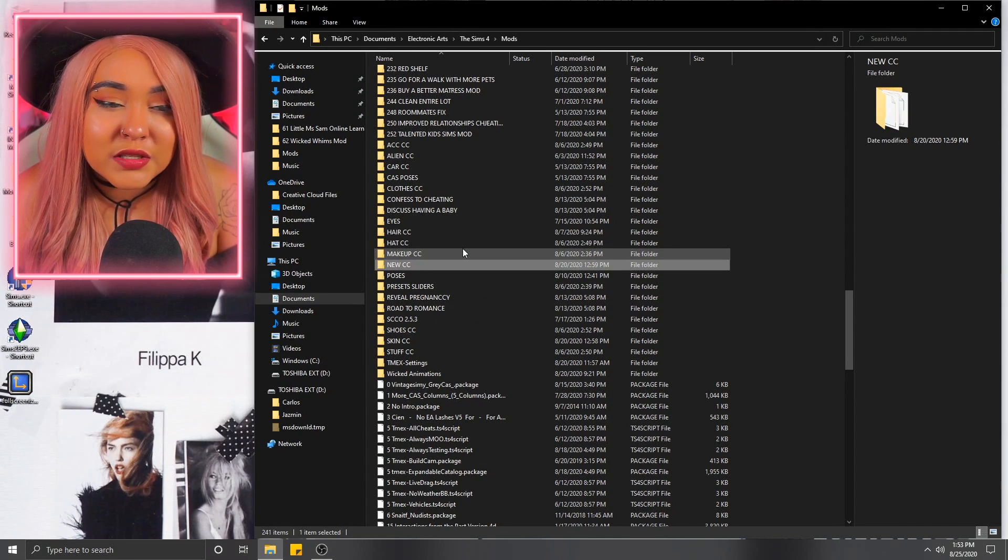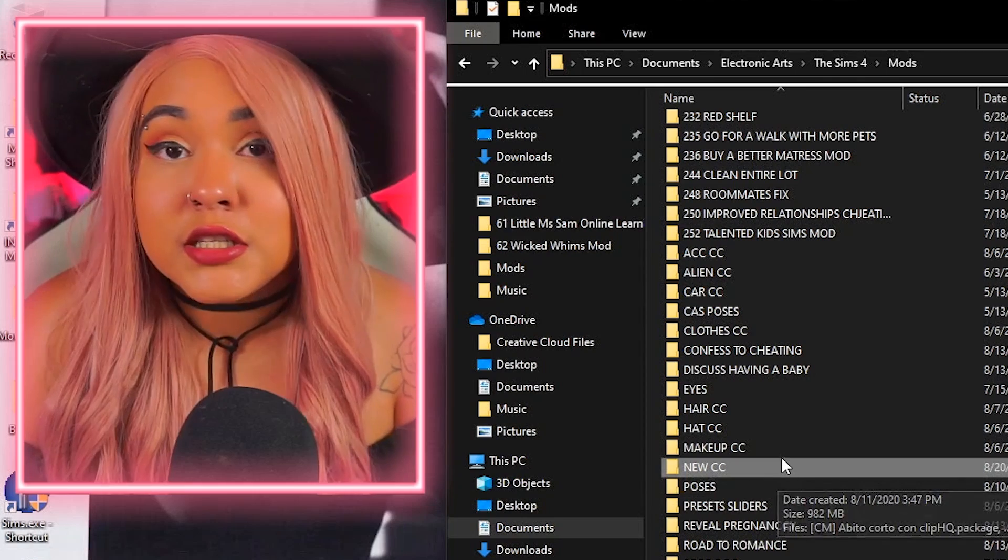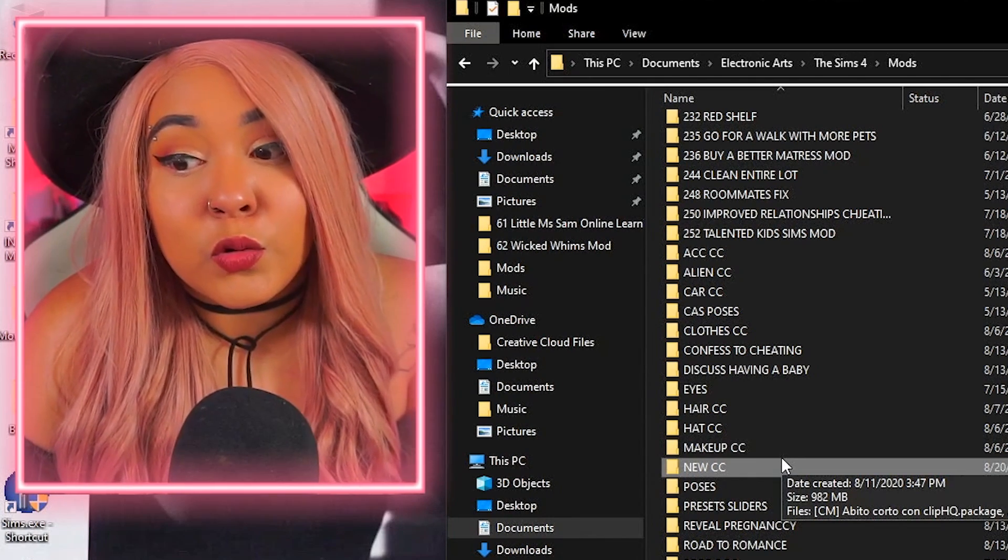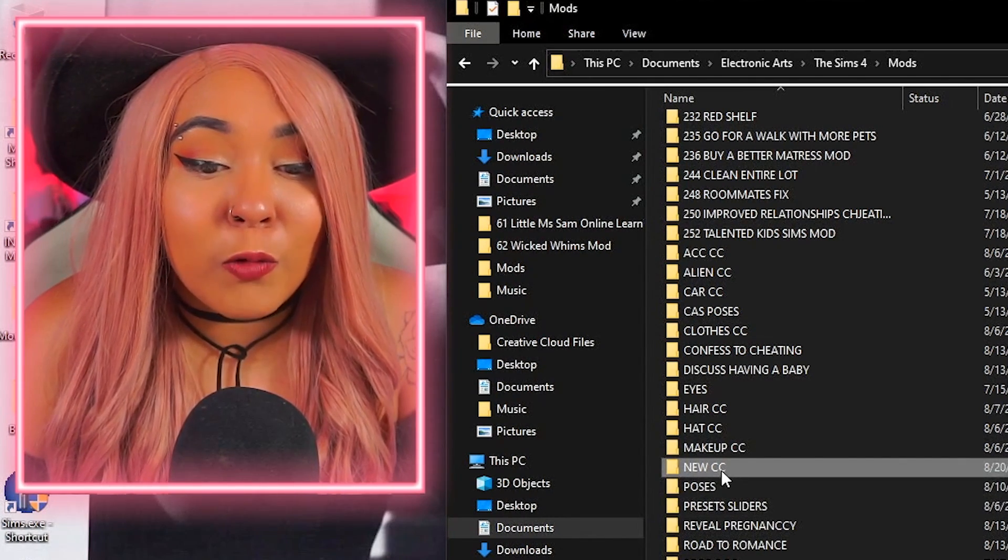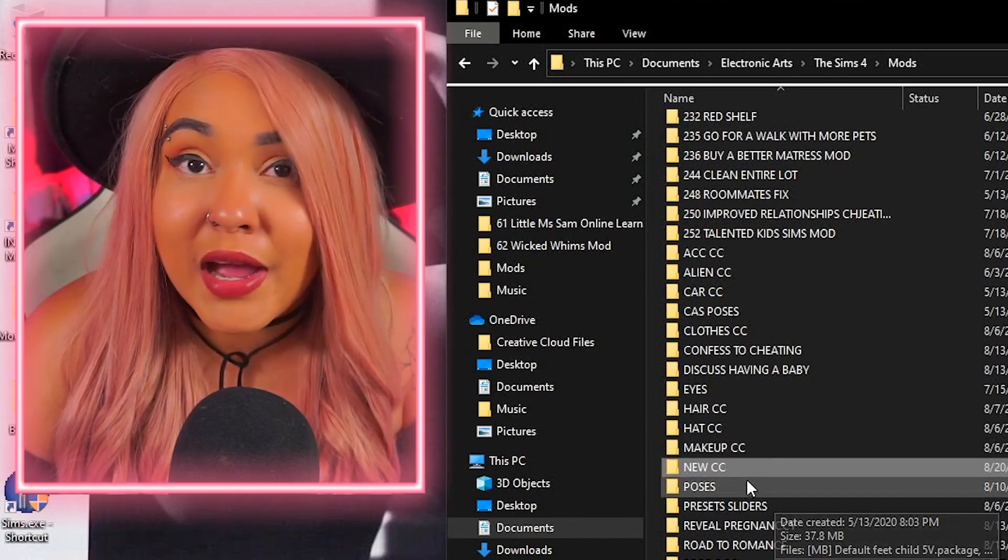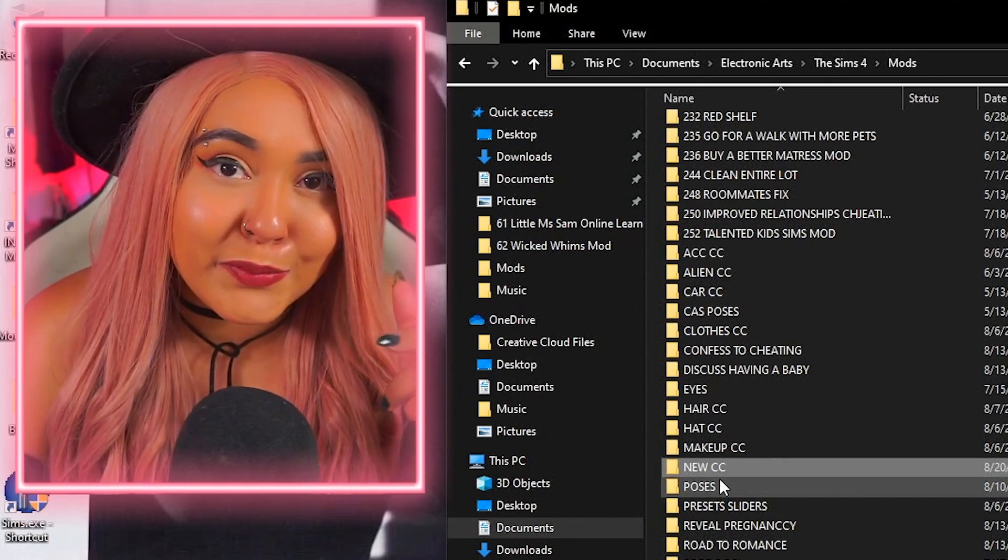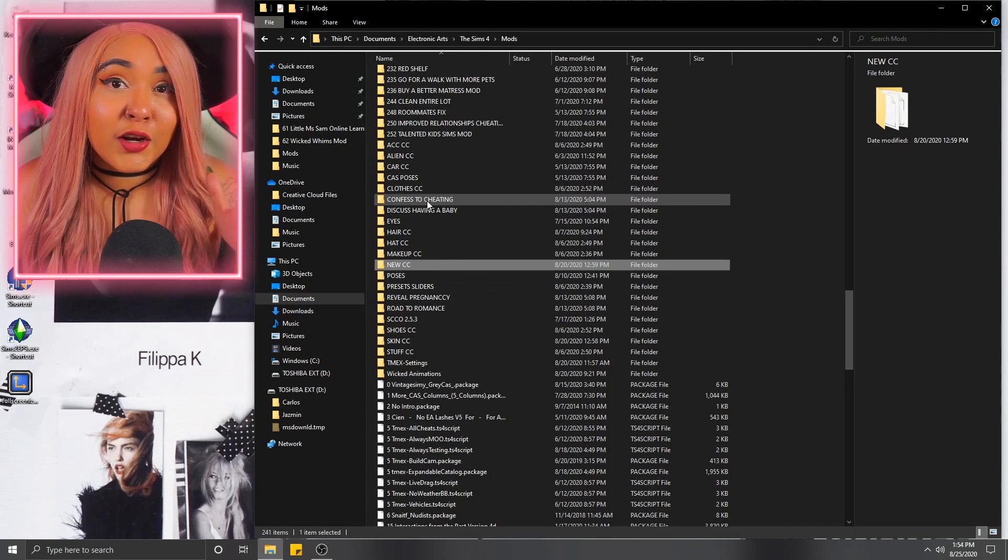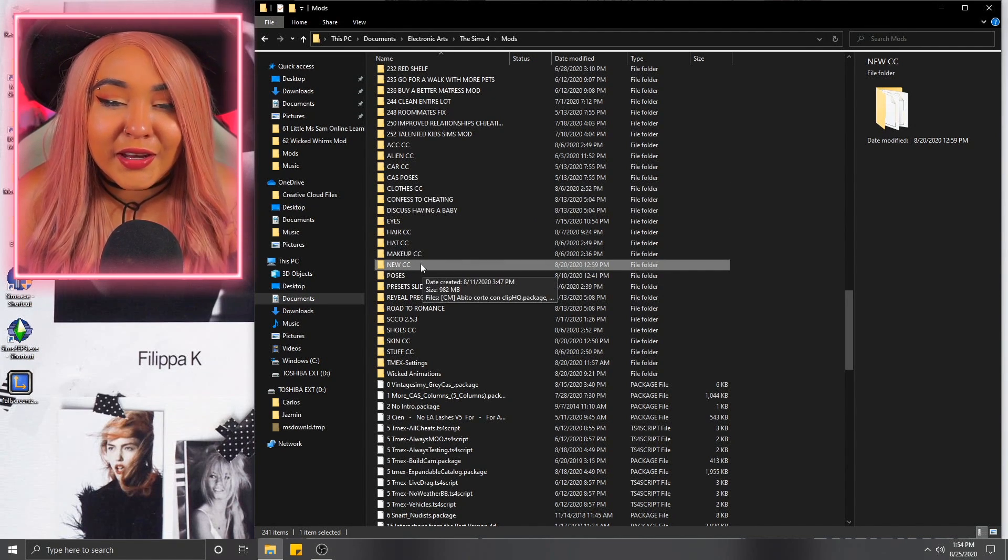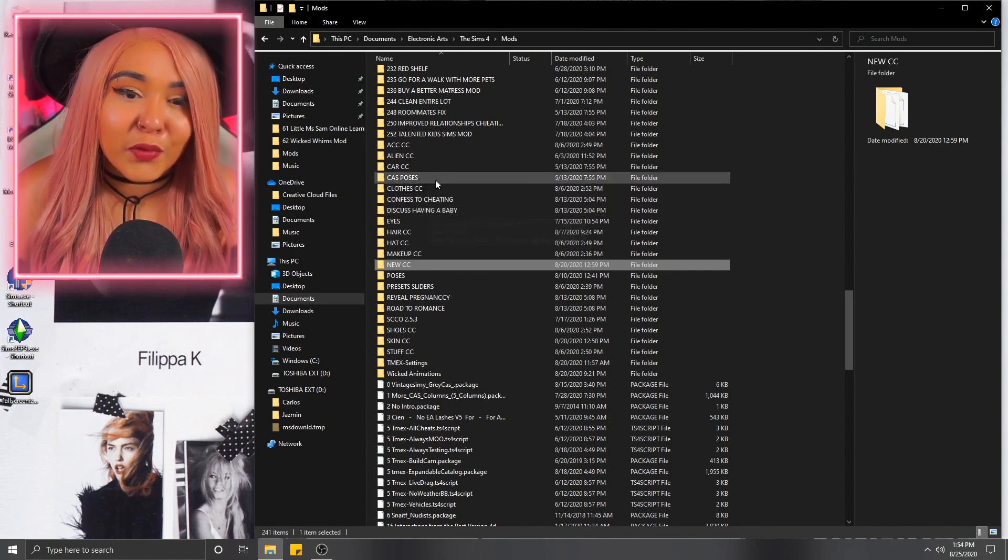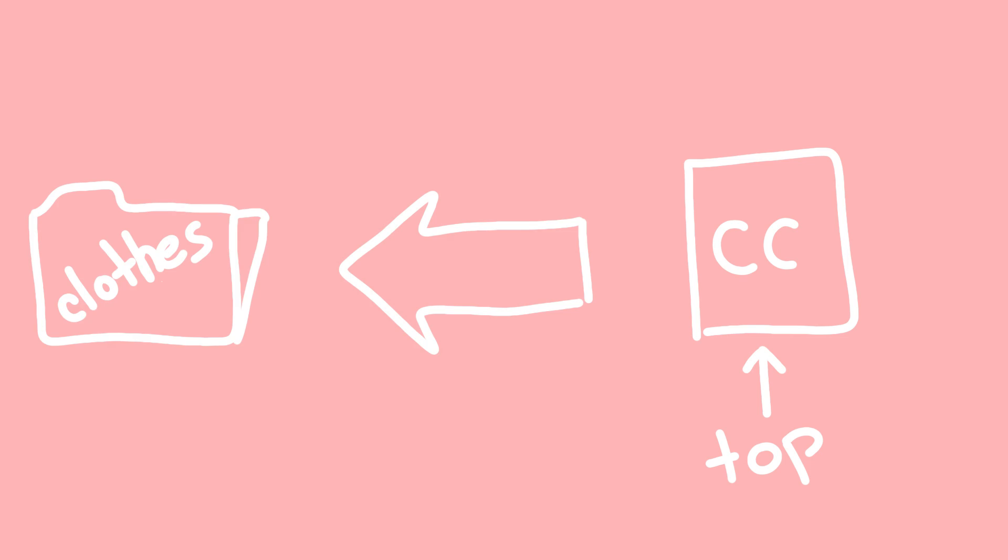there's always that new CC folder that you can drop all those new items in and then load them up into your game. See which ones you like and see which ones you don't like. Sometimes things come corrupt or not working. So then you'll always have that new CC folder to refer back to. Once you've vetted all your new custom content, then you can go ahead and organize them to their proper folders.